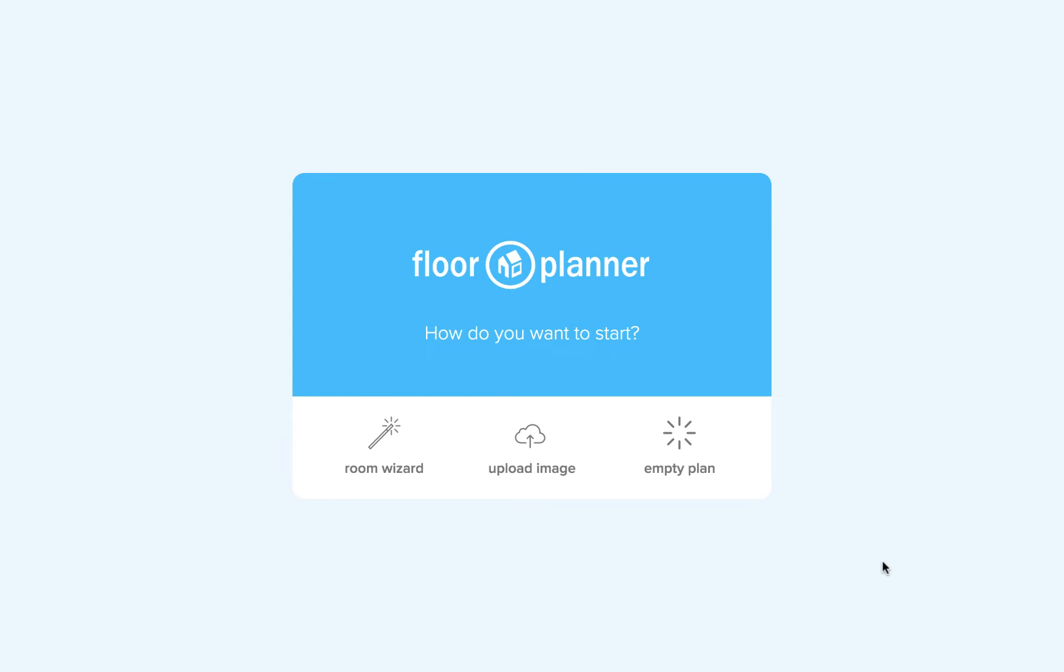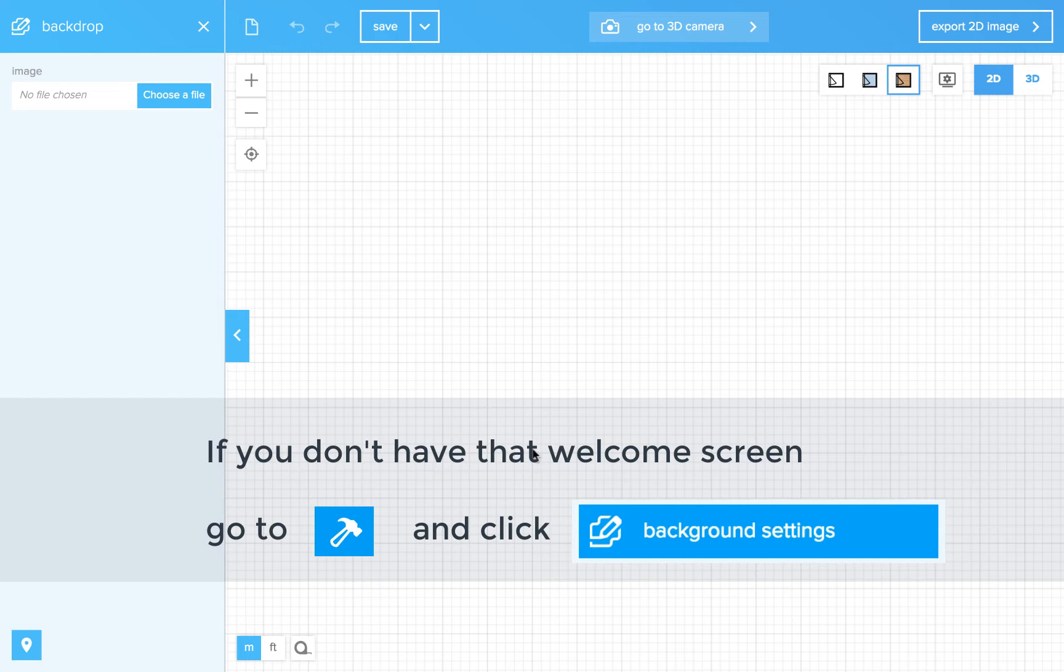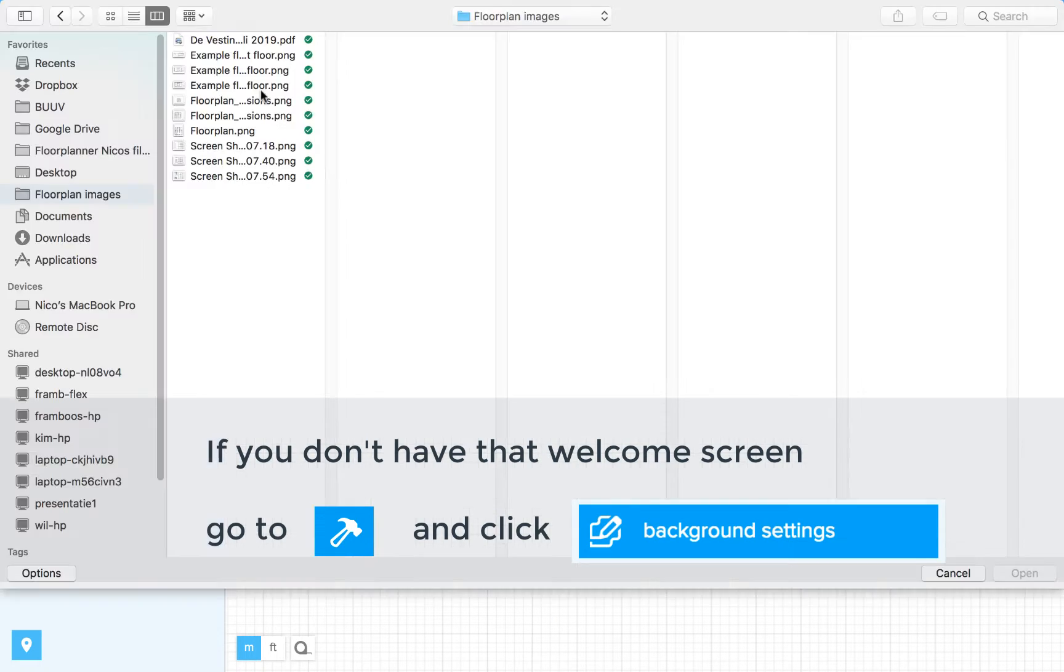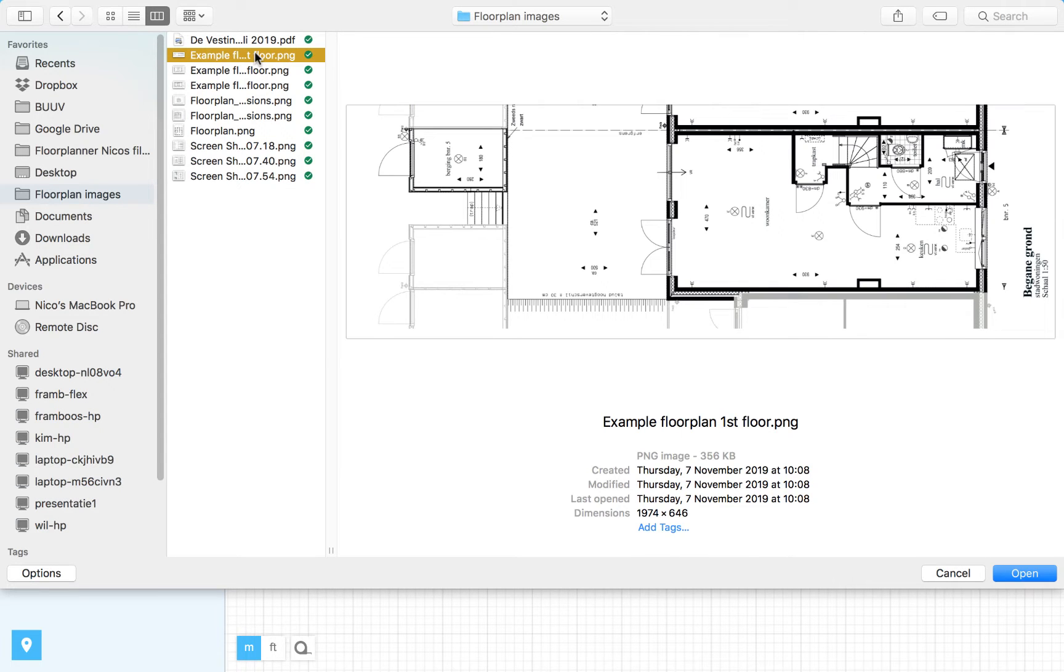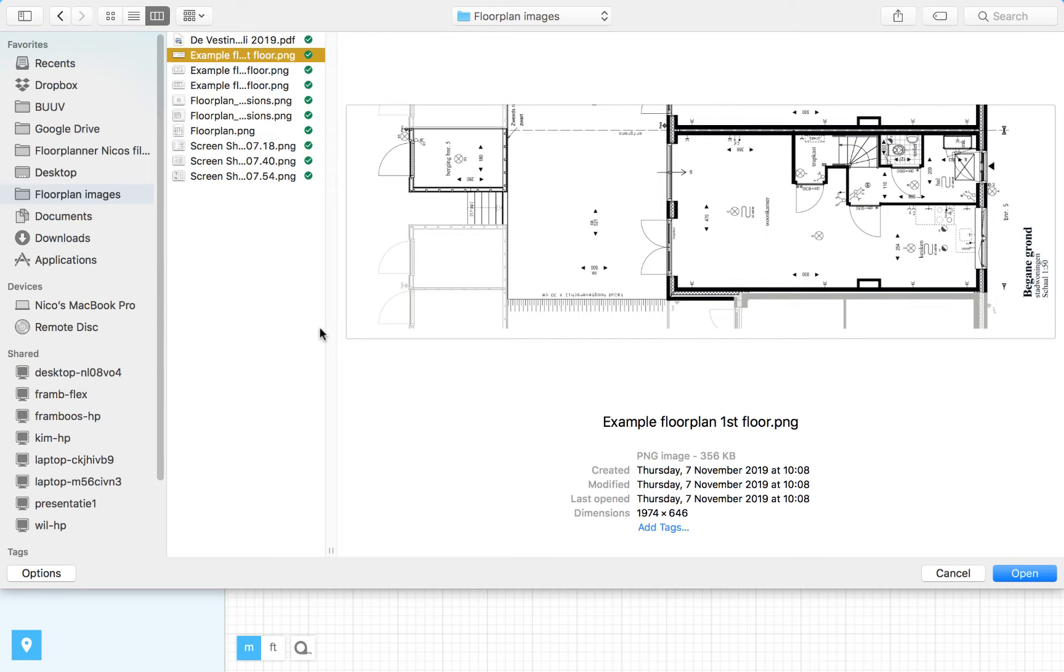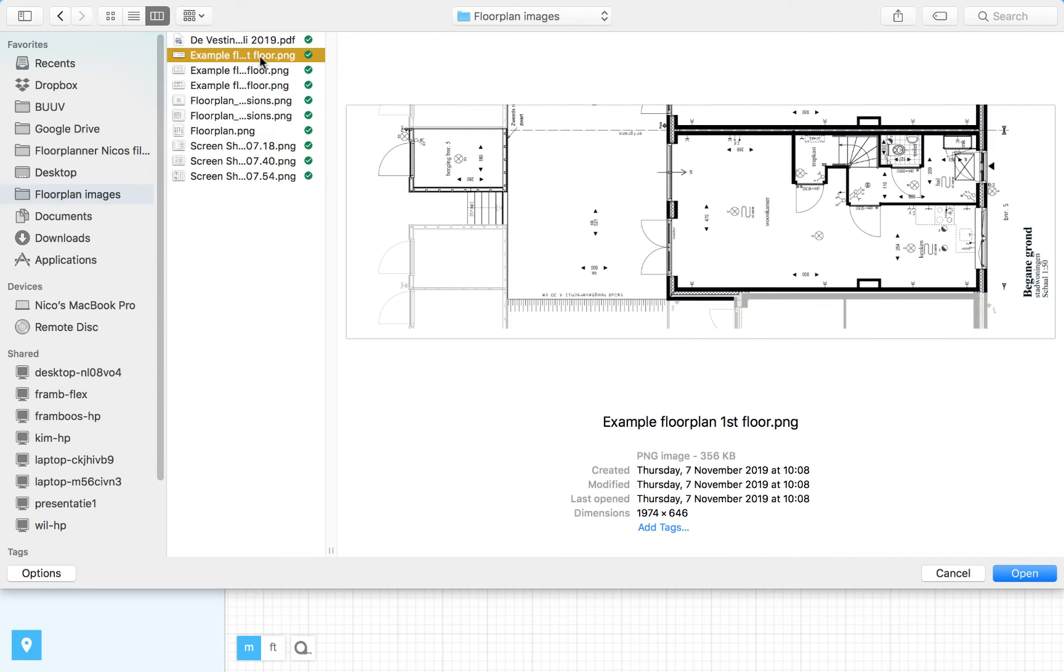And first you will get a welcome screen where you can choose the upload image option. Choose a file. I've got one over here. And for each floor you can upload a separate image. So I have a house with three floors. This is the first floor.